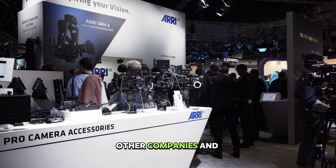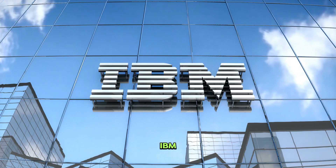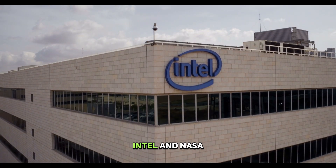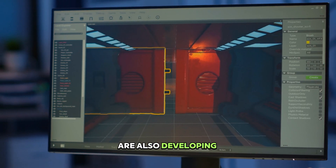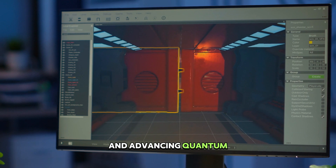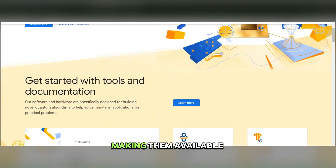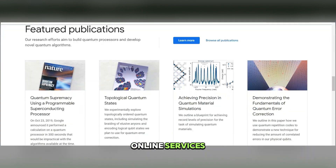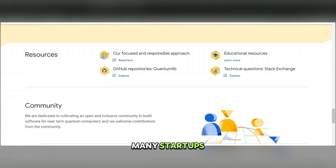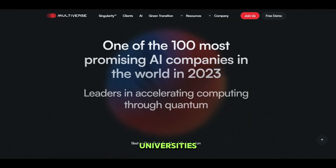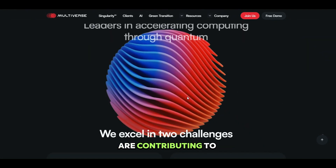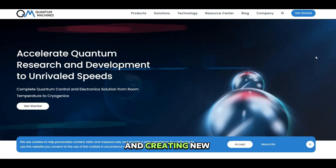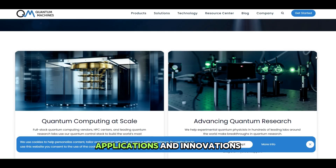Other companies and organizations such as IBM, Microsoft, Amazon, Intel, and NASA are also developing and advancing quantum computing technologies, making them available to the public through cloud platforms and online services. There are also many startups, universities, and research institutes contributing to the quantum computing ecosystem and creating new applications and innovations.